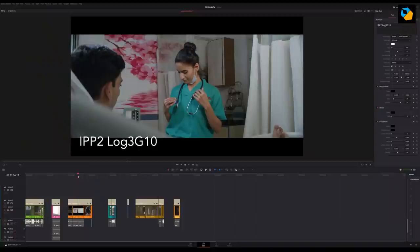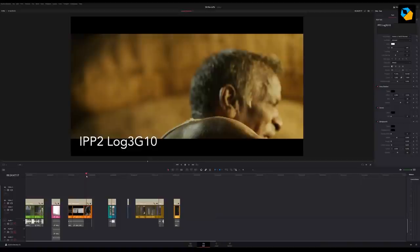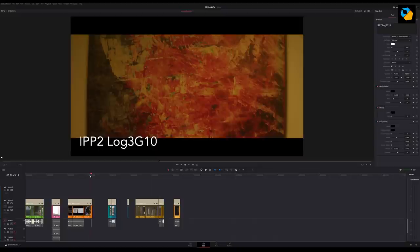I'm also inspired by Hollywood films and world cinema, so you'll find an eclectic mix of lookup tables that can be used with any log format or Rec. 709 footage from any camera.